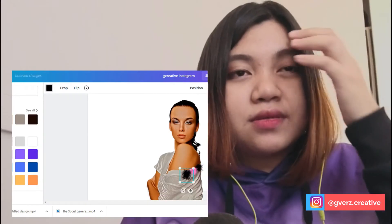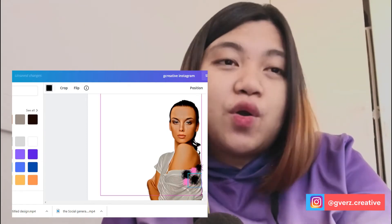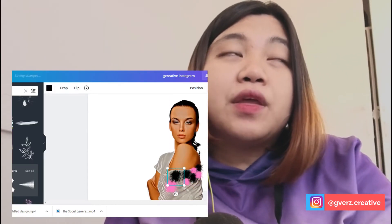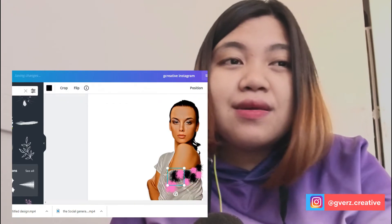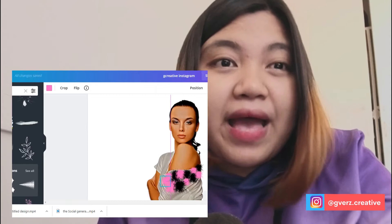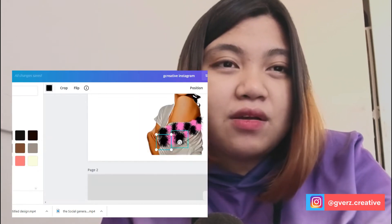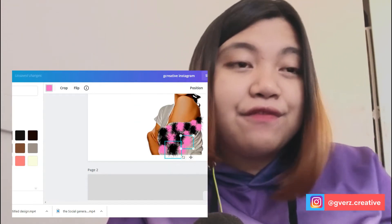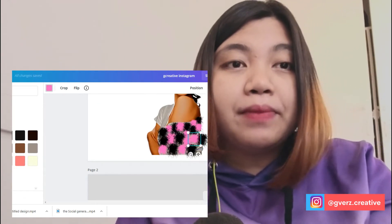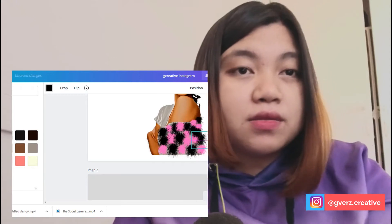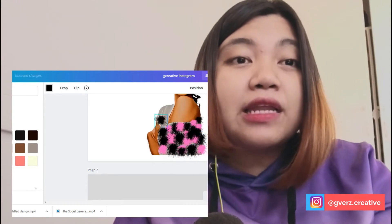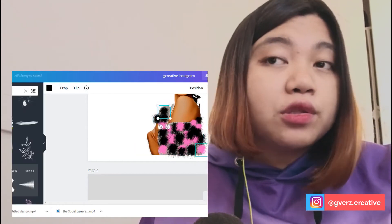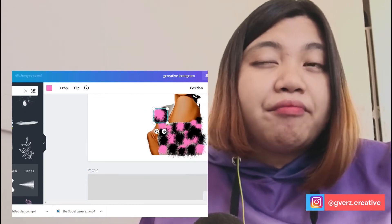After removing the background, it's now time to design it and make it an art piece. What I'm going to do is find the right elements I want to use. For this art piece, I'm going to use splash paint elements — there are paint and brush elements in the Elements section of Canva. I chose black and pink spots.